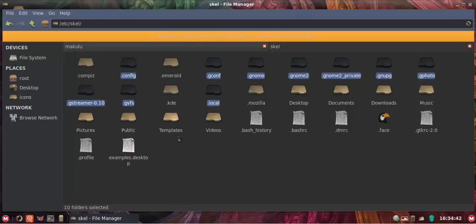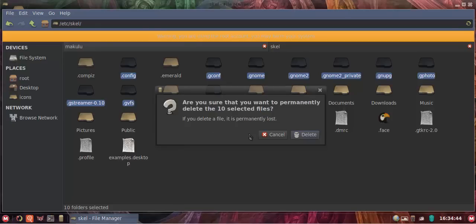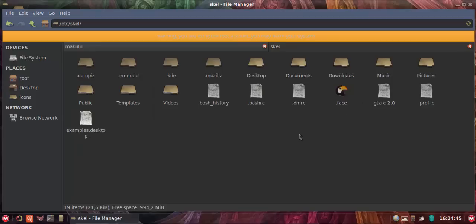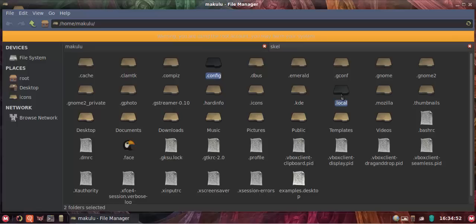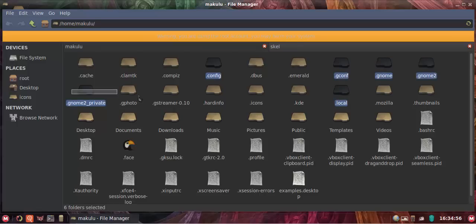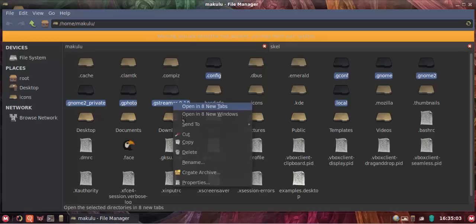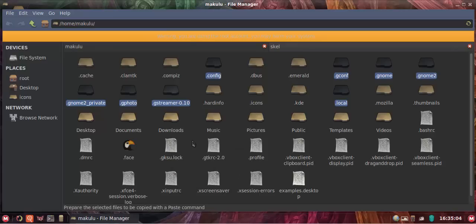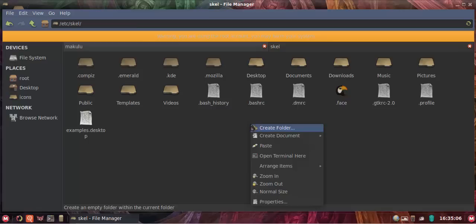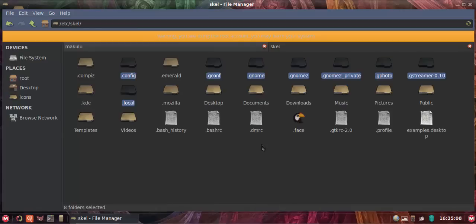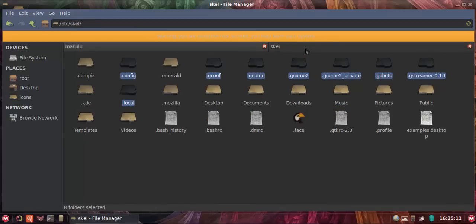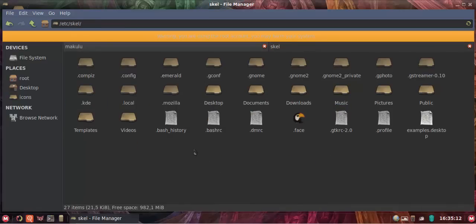So I'm going to shift delete those that's in skel. Now I'm going to my home directory. I'm going to go dot config, dot local, and then I'm taking all the Gs. So all the Gs. So dot config, dot local, and then all the Gs. Copy those over, copy, paste into skel.